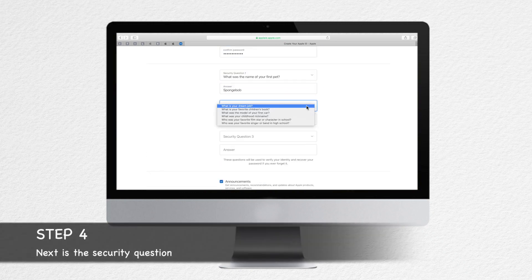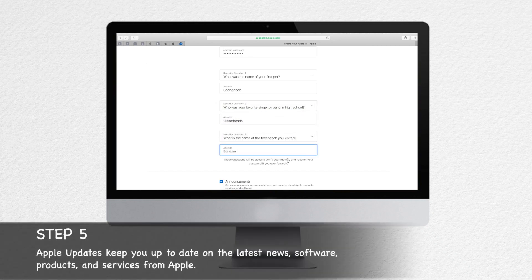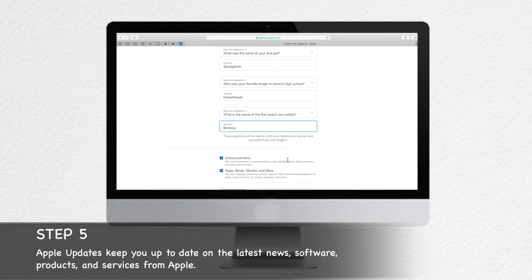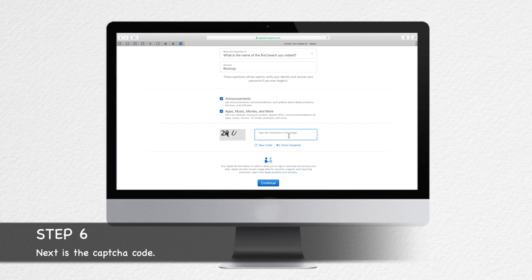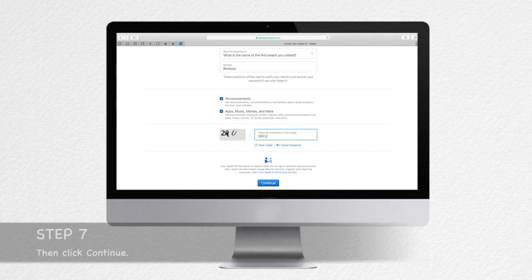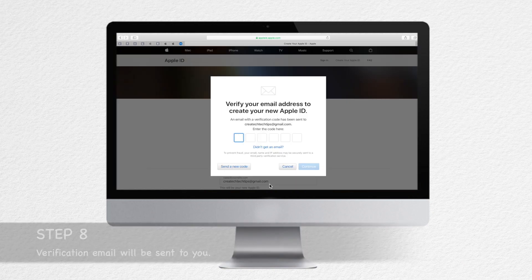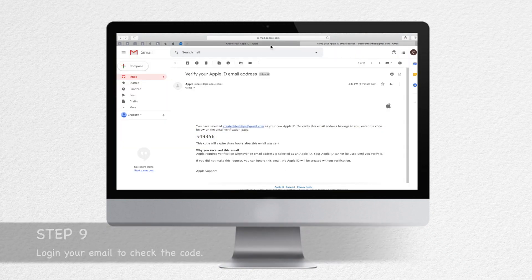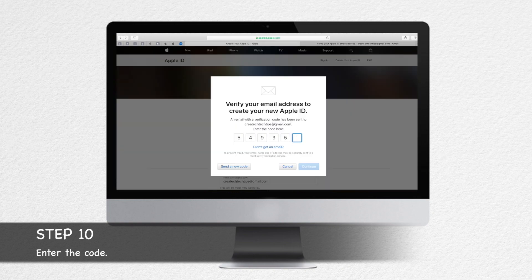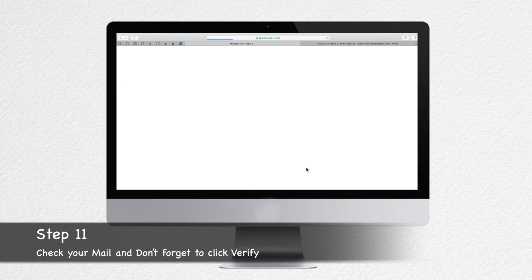Select your security questions. Check the boxes to subscribe to Apple updates if you like. Enter the CAPTCHA code in the text box and click Continue. Apple sends a verification email to your chosen email address. Log in to your chosen email address to get the six-digit code, then enter the six-digit confirmation code from the email on the website.